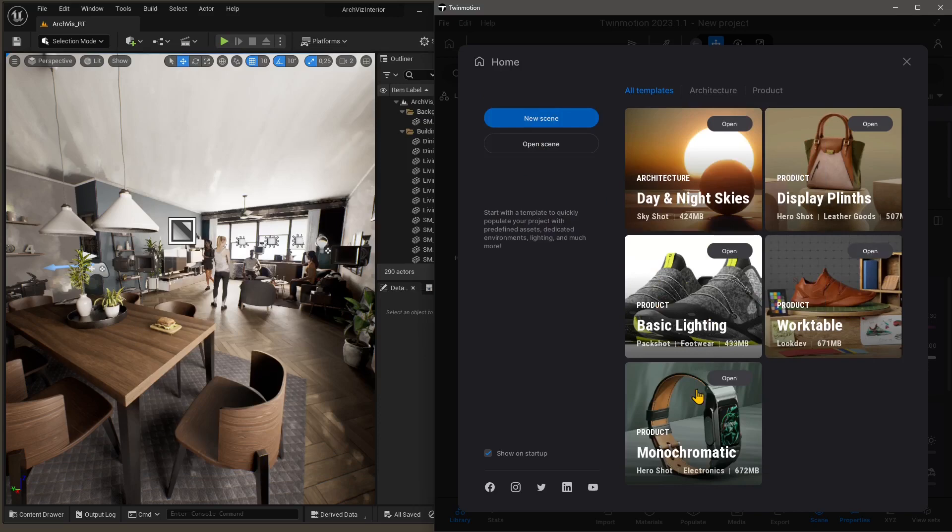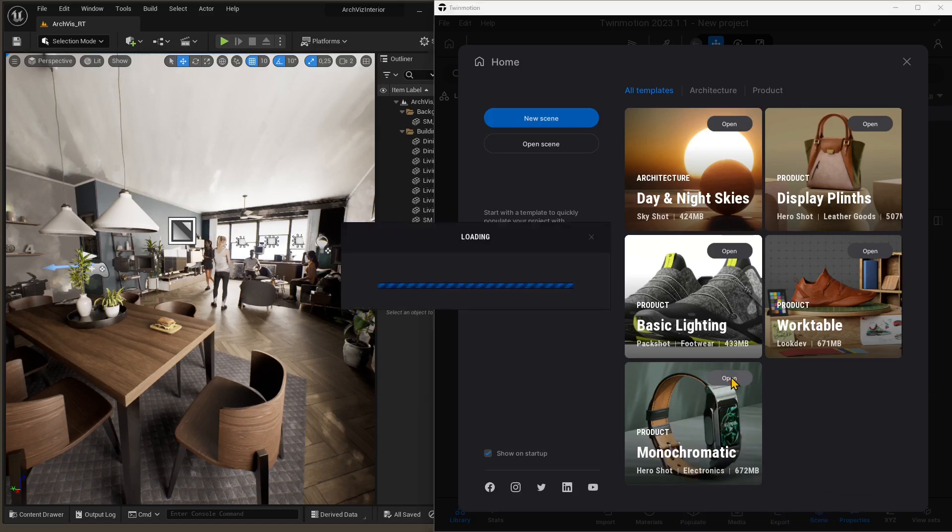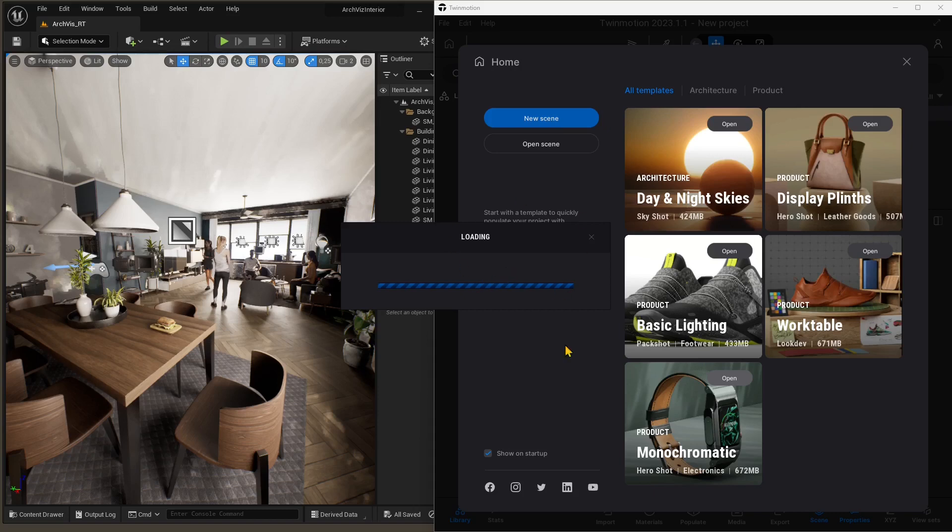Here on the right, I'm going to select this monochromatic product visualization template in Twinmotion. So I'm going to open it up, and I'm going to use this one to import. Or you can either create a new scene. This is just to make the easiest, quickest, fastest thing we can do.